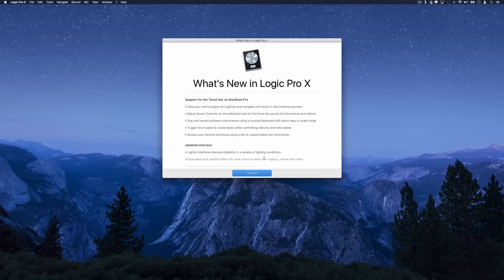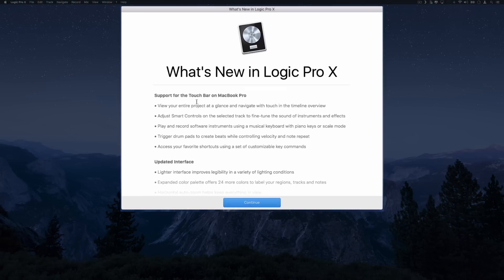Off the bat we get a new splash screen. What's new in Logic Pro X? Support for the touch bar on the new MacBook Pros. You can view your entire project at a glance and navigate with touch in the timeline overview. You can adjust smart controls on the selected track and fine-tune your sounds.